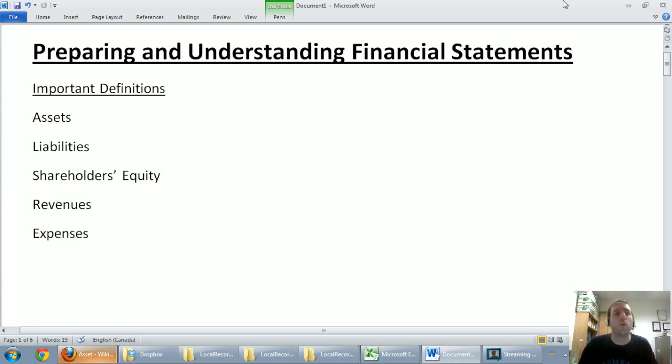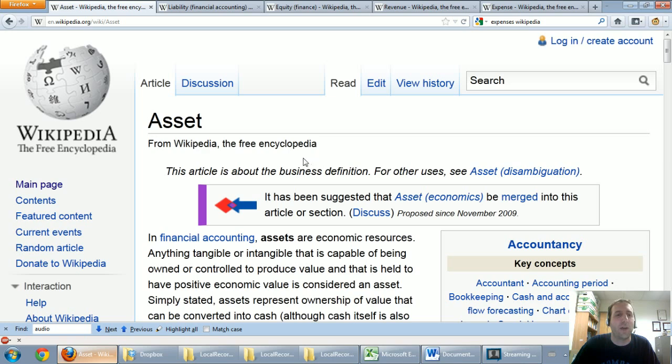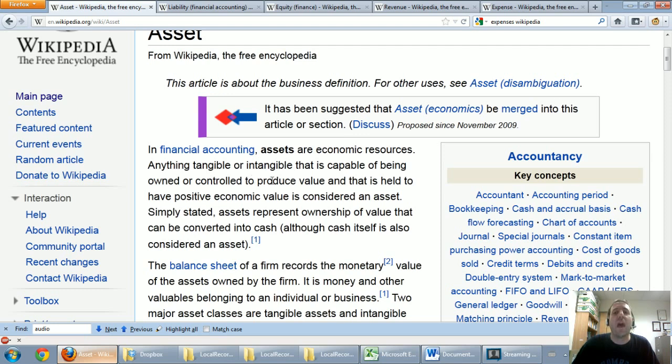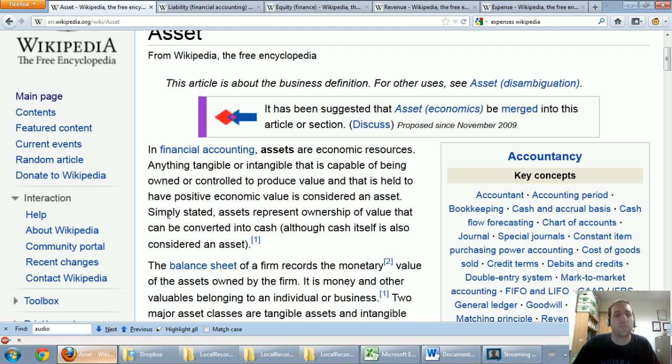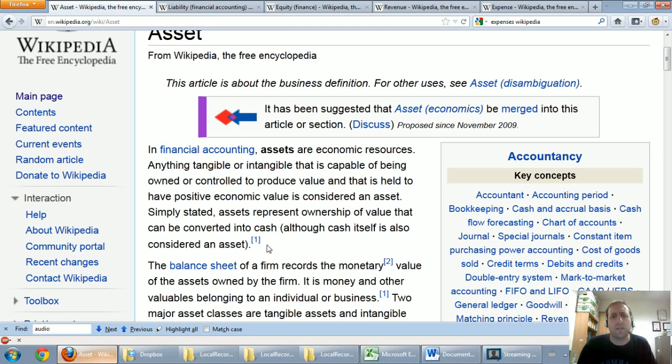The first term I want to define is assets. I'm going to look up the Wikipedia definition. Wikipedia is not a bad thing, I know people criticize it from time to time. Here's Wikipedia's definition of the term assets. In financial accounting, assets are economic resources. Anything tangible or intangible that is capable of being owned or controlled to produce value and that is held to have positive economic value is considered an asset.